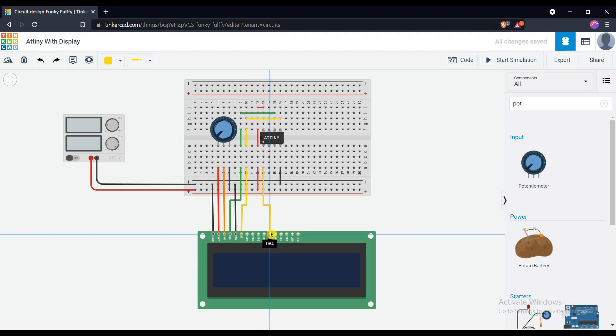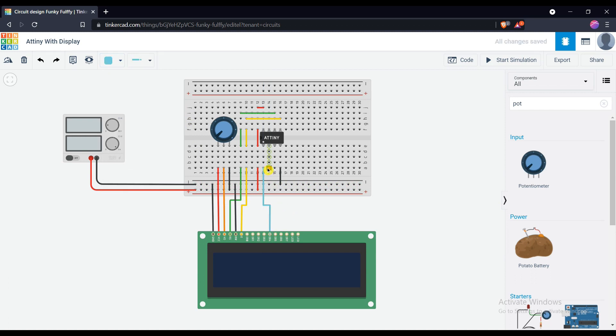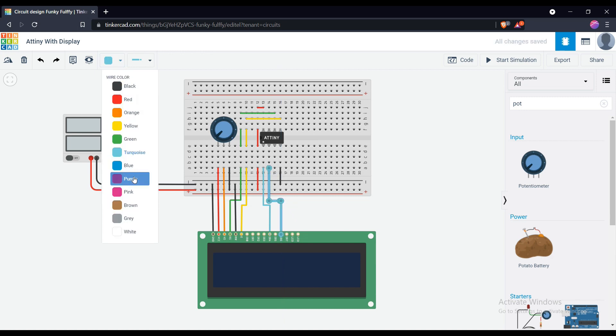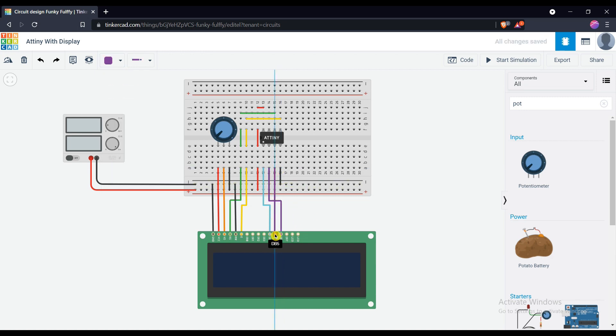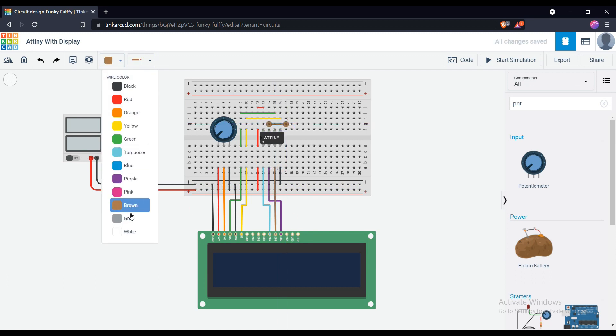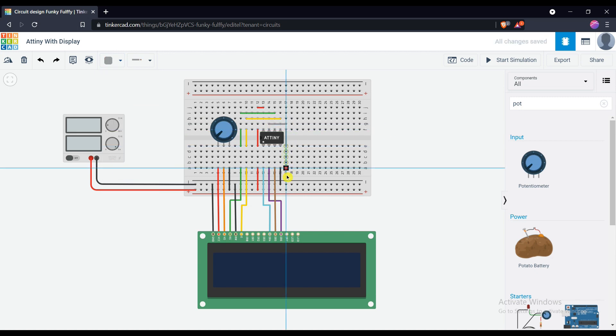Connect PB5 pin of the microcontroller to DB4 pin of display. Likewise, connect PB4 pin to DB5 pin, PB5 pin to DB6 pin, and connect PB2 pin to DB7 pin of the display.